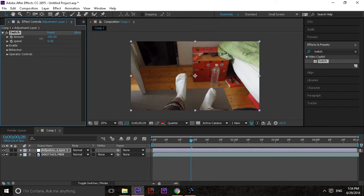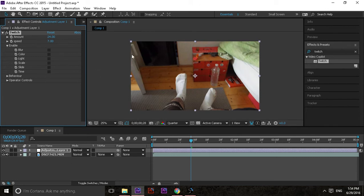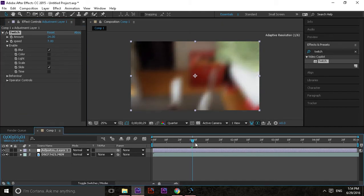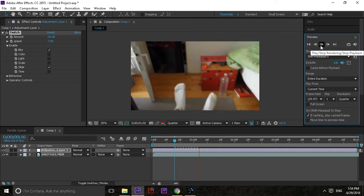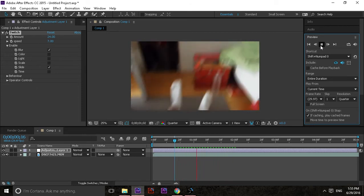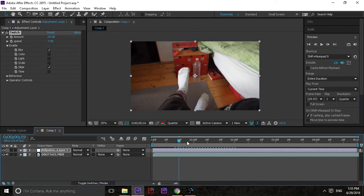Once you've created the adjustment layer, put Twitch on top of it. Then play around with the figures — I usually stick with Enable, and that's the inside part which is the most important. Basically you're toggling what you want in your twitch. What I always go with is Blur, so you get this kind of random blur — also Slide. If I play it, you can see it's just twitching around.